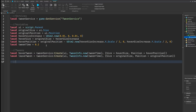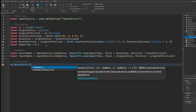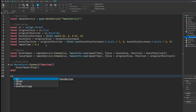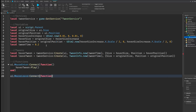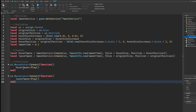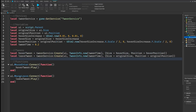Finally, our functions. We write ui.MouseEnter:Connect(function), go down a line, and write hoverTween:Play(). Then ui.MouseLeave:Connect(function), go down a line, and write leaveTween:Play(). When the mouse enters the button we play the hover tween — our UI slightly bigger and animated. When the mouse leaves we play the leave tween, setting everything back to the original.